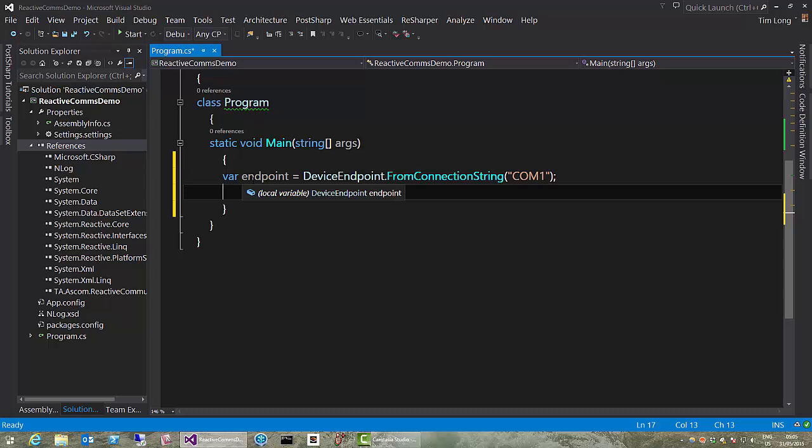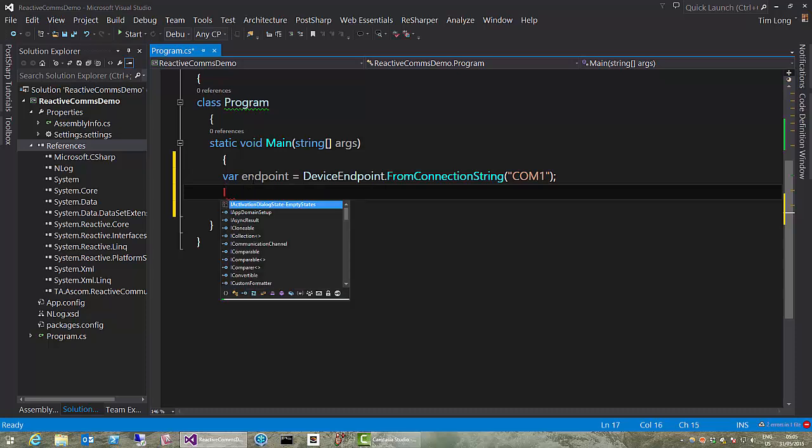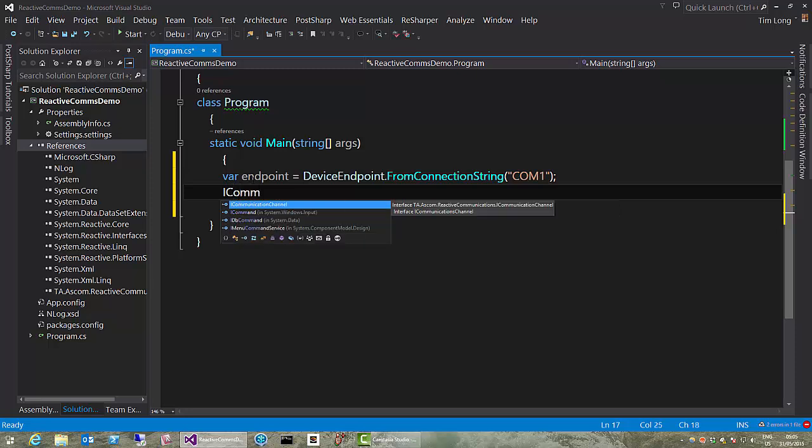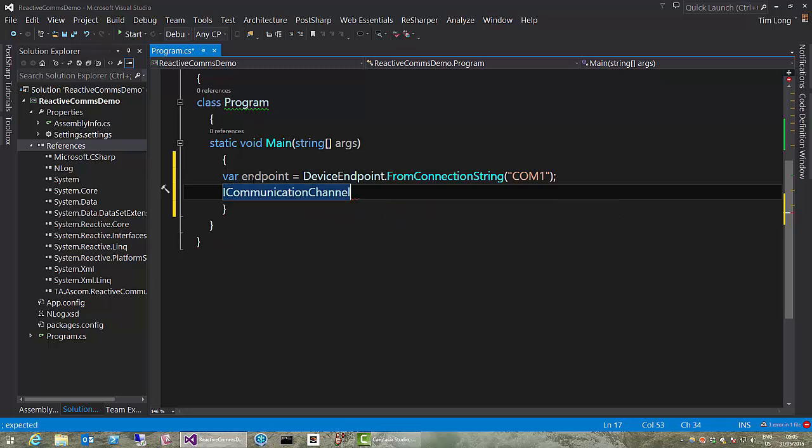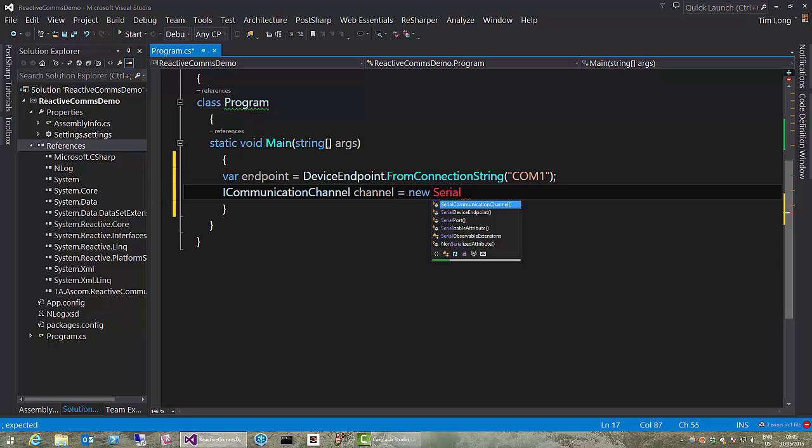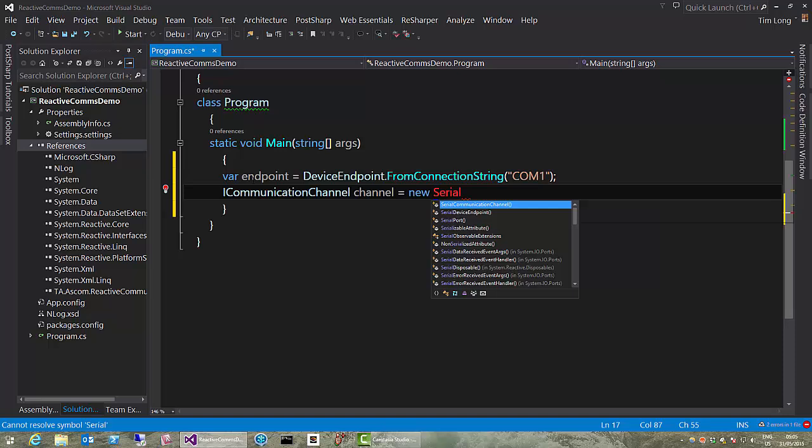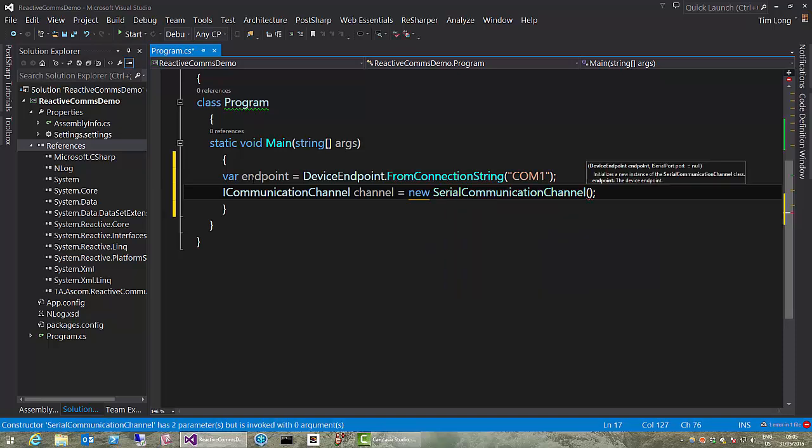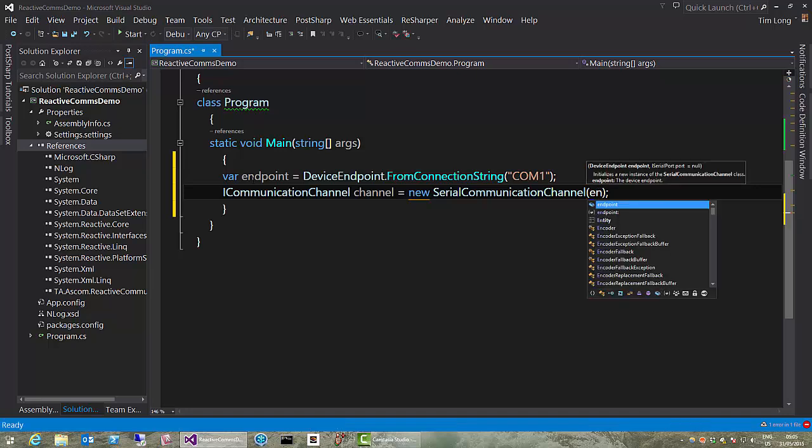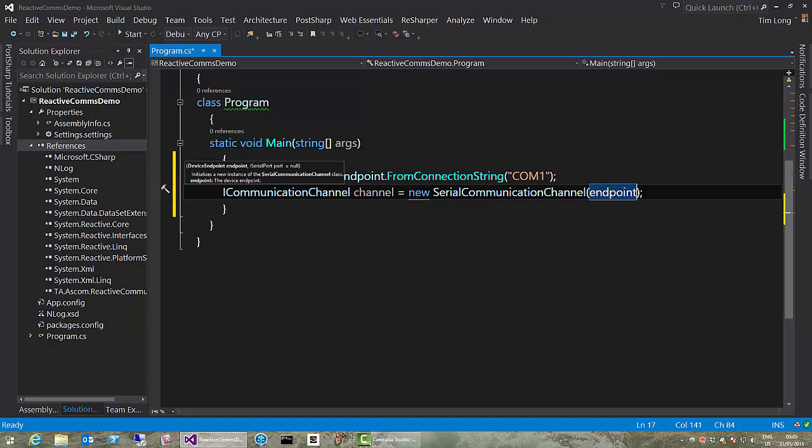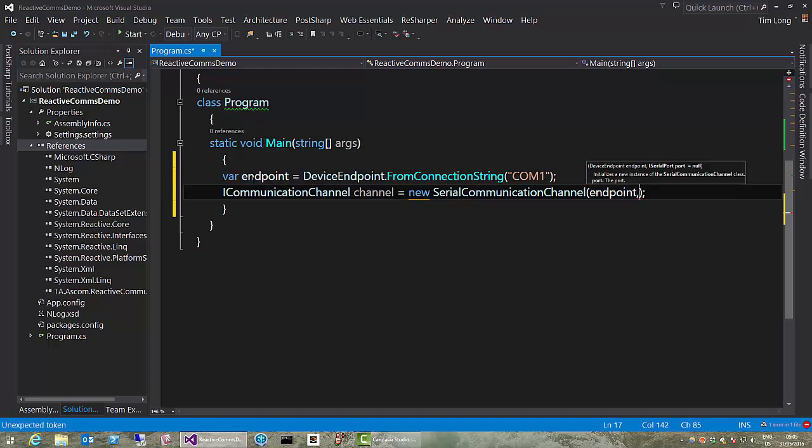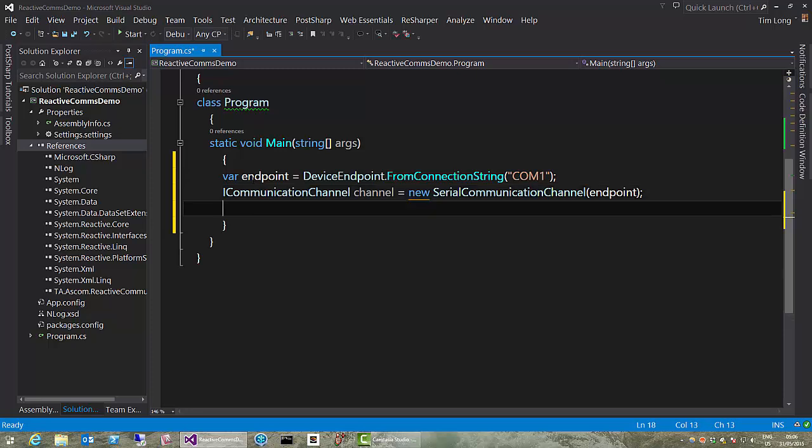And that's something that implements iCommunications channel. And, as I said, we currently support serial communications channel only. More planned on that, and endpoint, passing the endpoint. Now, just a quick word here. If you do unit testing or test-driven development, you can pass in here an iSerialPort object, which can be a mock. So you can get in there and mock out the serial port and do unit testing. But we'll just default that parameter. We don't need it. OK, so we have our channel.